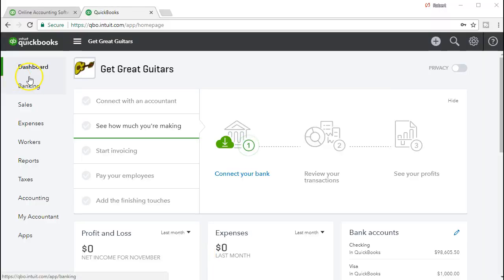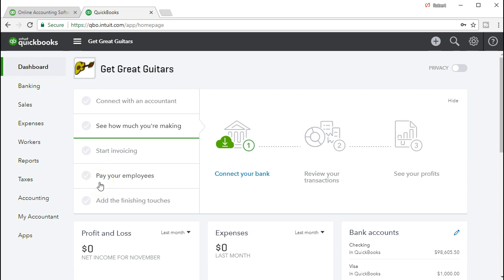Here we are in the QuickBooks Online dashboard. We will be continuing with the Get Great Guitars problem. We're going to be entering or adding customer jobs, or as they're called in the online version, subcustomers. Jobs or subcustomers can be really important if we want to track the costs of a particular item for a particular project. They're used in construction but also in any type of service business that is going to track projects that are going to be independent.